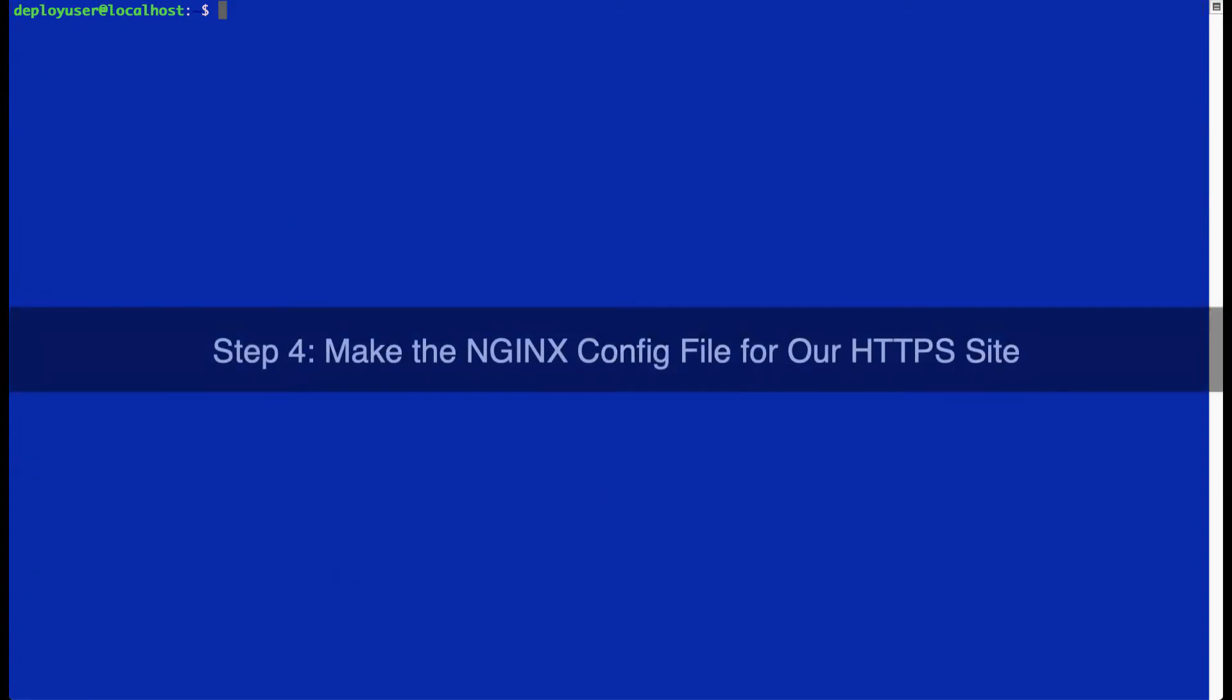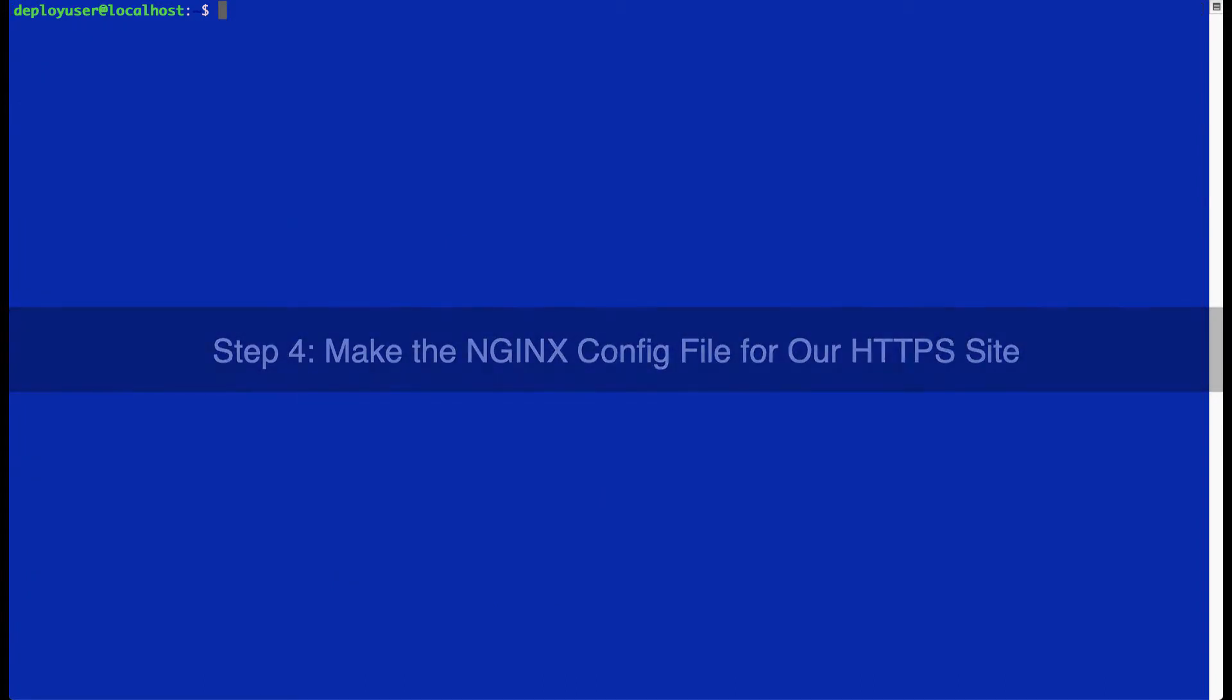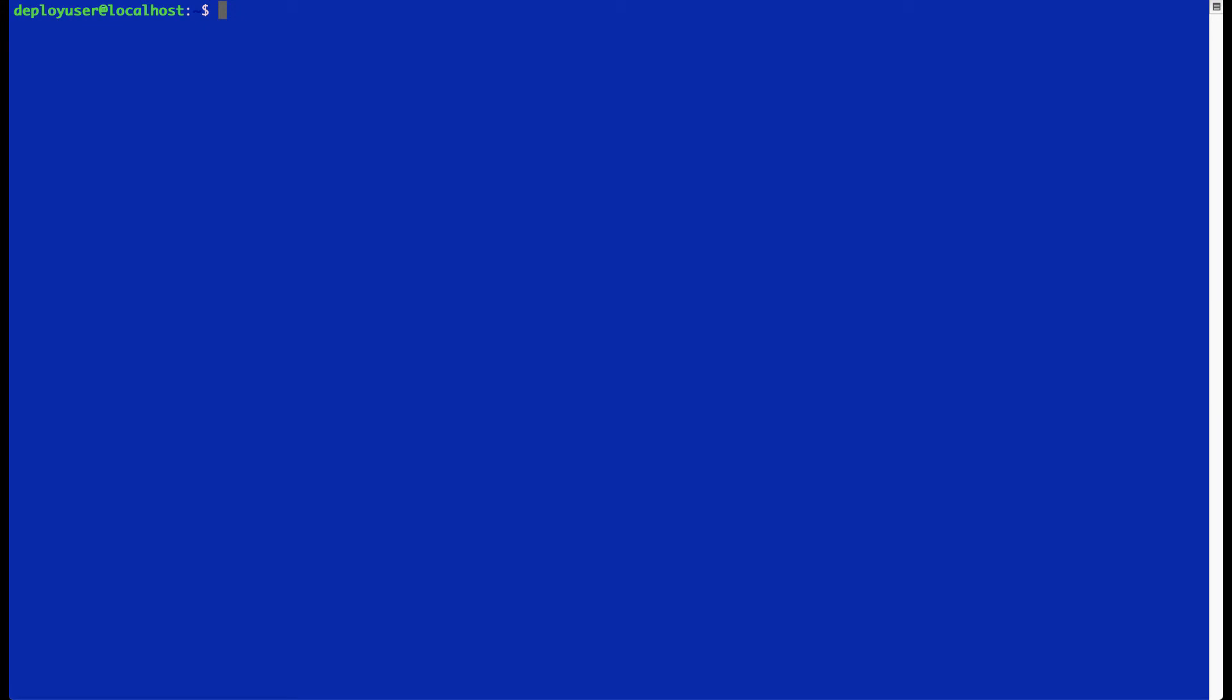So now let's create a configuration to point that website to our running Docker container.